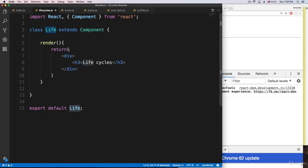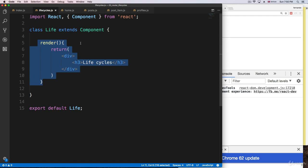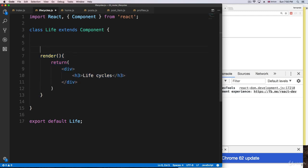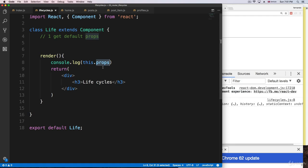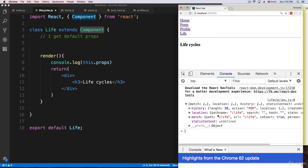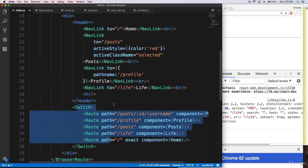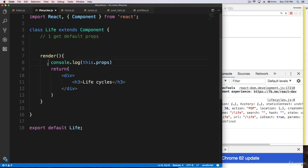The first step is going to be getting the default props. Whenever React starts the component, it's going to get the default props. That's why whenever we go and console log 'this.props', the props are available for us inside the render — because this is the first thing React is doing: setting the default props inside the component. We can see the props that React Router is passing.